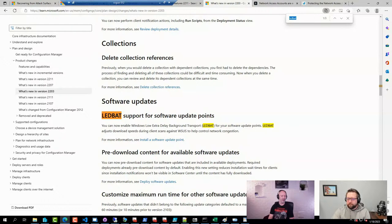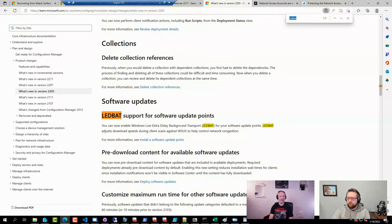I also use ServiceUI.exe a lot for troubleshooting — troubleshooting application installs, troubleshooting scripts, running them over and over again to see what happens. The new release of the PowerShell App Deployment Toolkit can still use ServiceUI.exe in some capacity. The UDI Wizard and MDT integration also still use it, so it is useful.